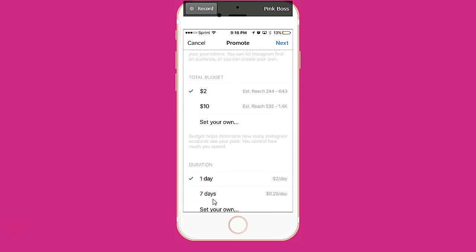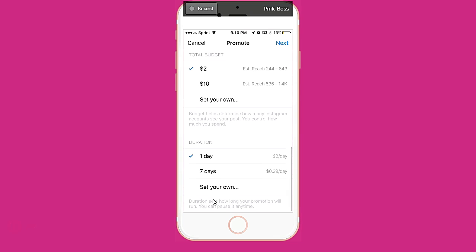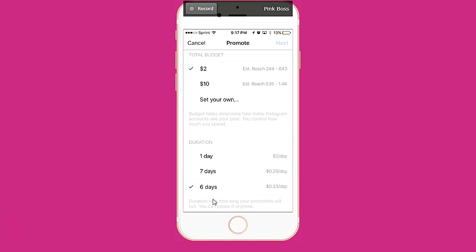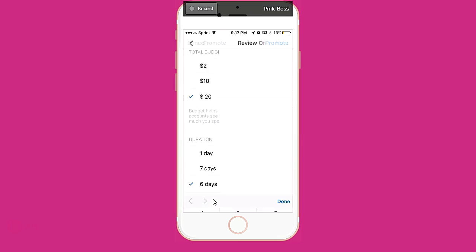You can set your total budget and the duration. The event is in six days, so I'm going to set it for six days. I was going to spend $10, but actually I'm going to try for $20.